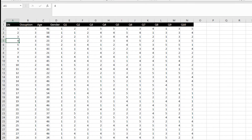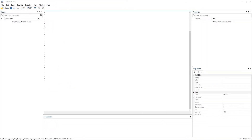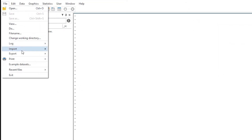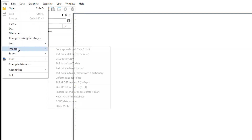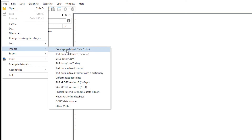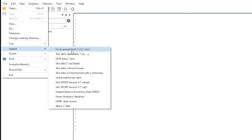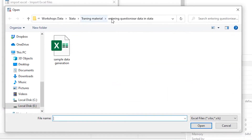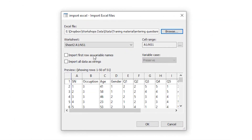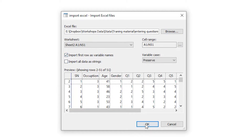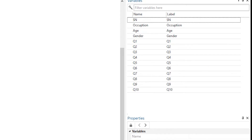Let's move to Stata. I have opened Stata and I need to import the data. I click on File, then Import Excel Spreadsheet, because our data is in an Excel spreadsheet. If your data is in a CSV or text-delimited file, you would use that option instead. It can also import data saved as an SPSS file. We browse for our Excel file, check the box that the first row contains variable names, click OK, and all the questionnaire data is imported into Stata.